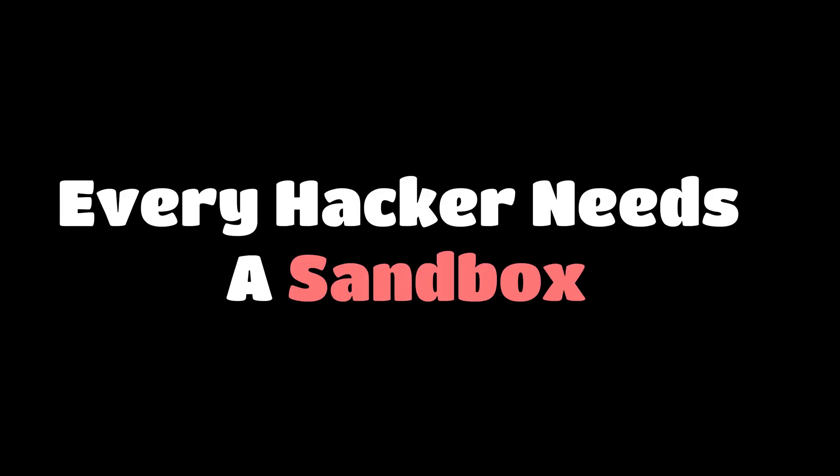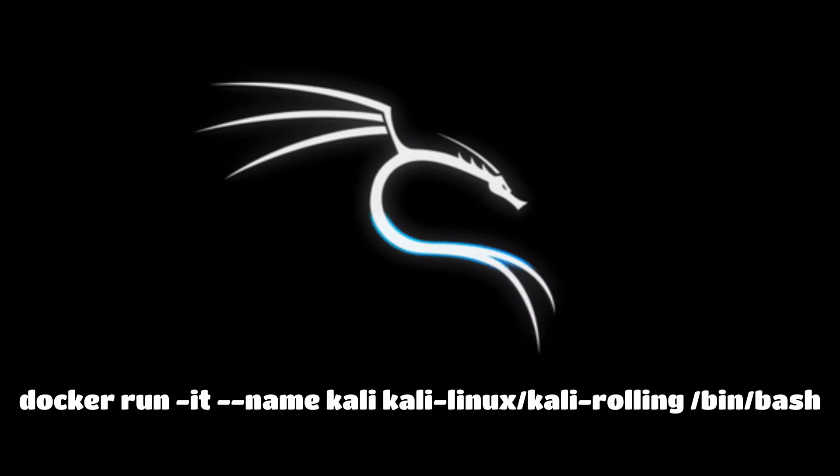Every hacker needs a sandbox. But setting up VMs is heavy, suspicious, and tracked. Docker is instant, light, and isolated. They can spin up a full Kali box with one command.